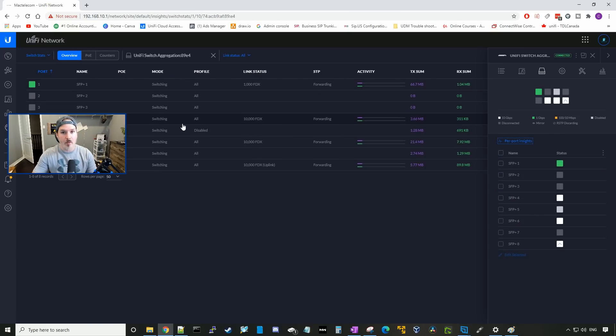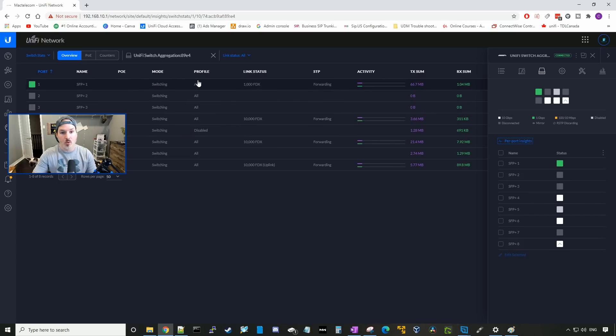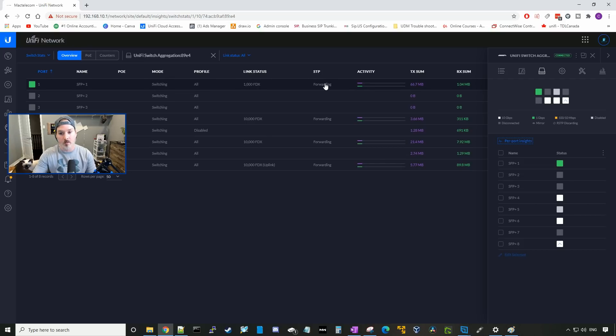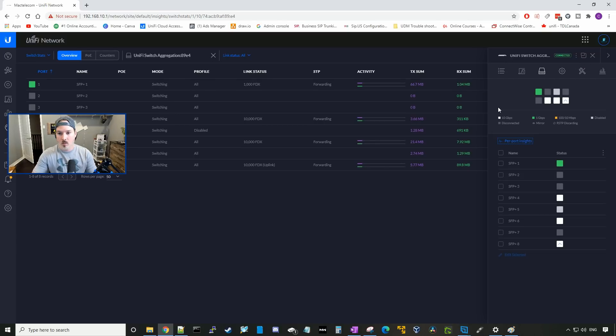This will show us the name of the port, if we give it a name. The POE, the mode, the profile, the link status, the spanning tree protocol, if it's forwarding or if it's blocking, as well as some other statistics for the TX and the RxSum.